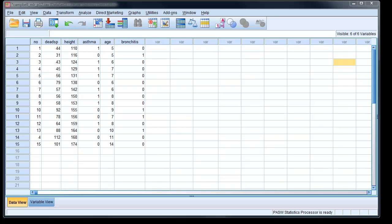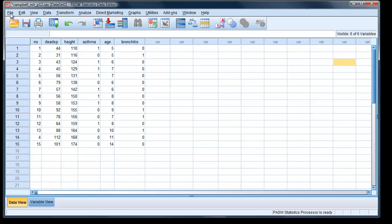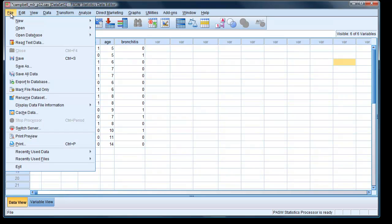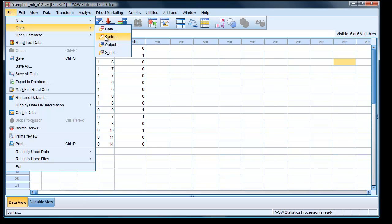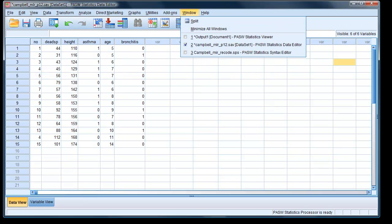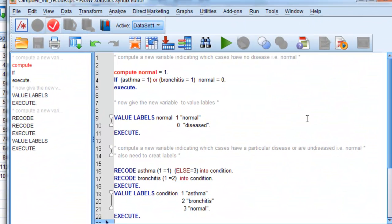So the first thing I'd like to do is actually get some feeling for the dead space variable and how it relates to the three conditions, that is if they've got bronchitis, asthma or if they're normal. So I've got to first of all create my variable which is called normal. And I actually do that using a syntax window. So I actually go to file, new, syntax window. All right, and that will open a syntax window. I've actually done that already. So I'll open my syntax window now.